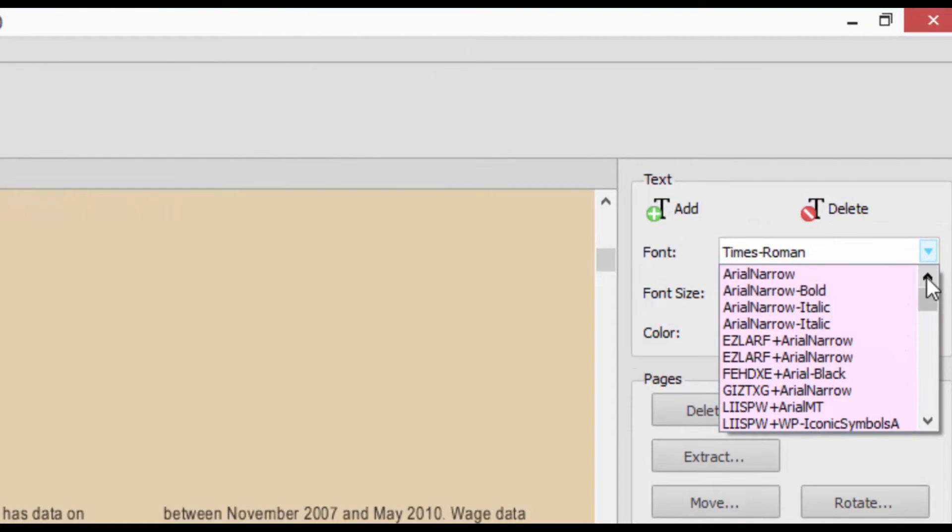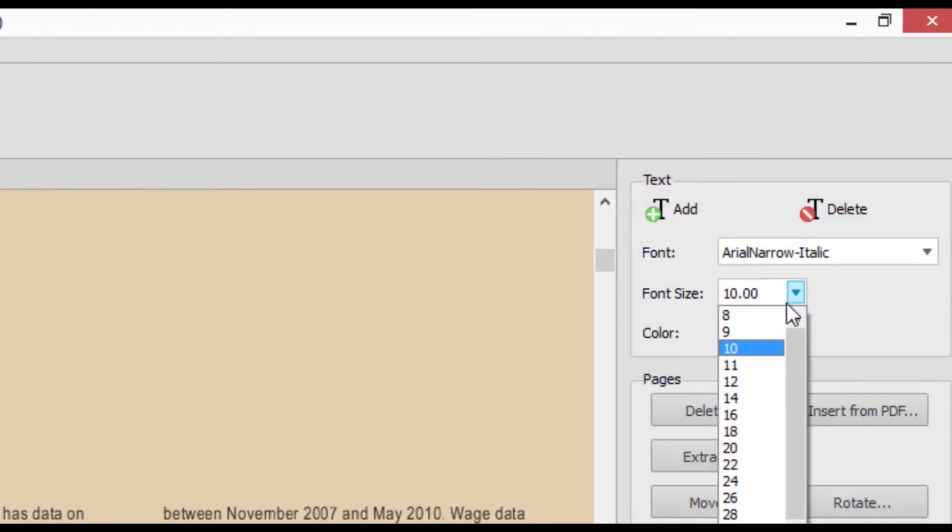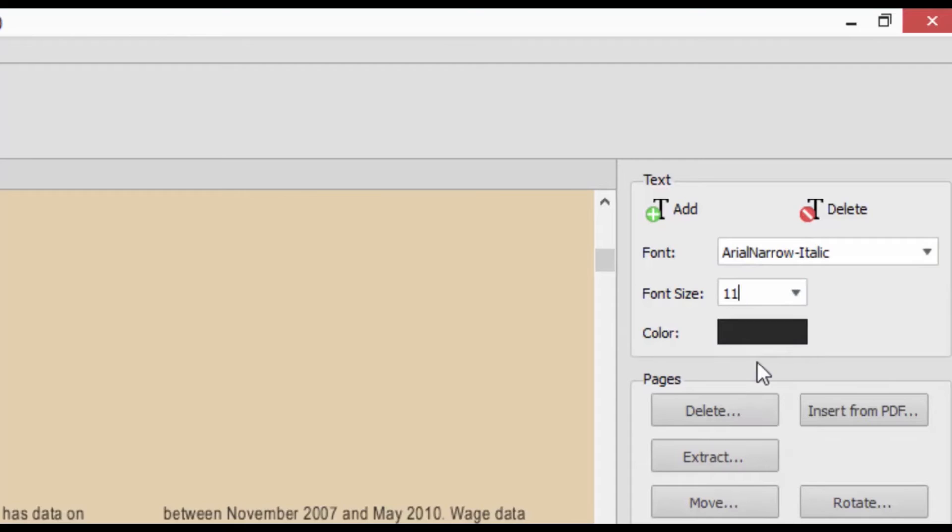In the editing panel, you can go so far as to change the font style, color, and size to match the existing text.